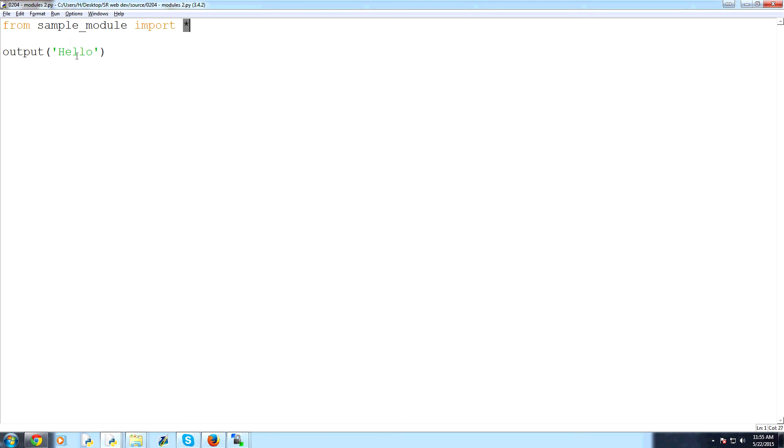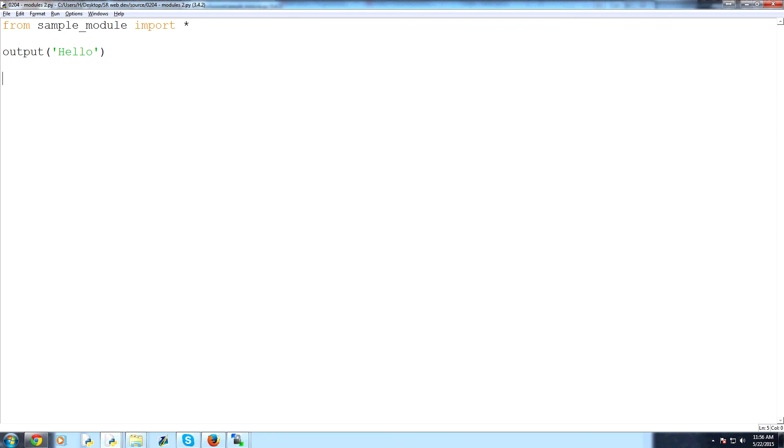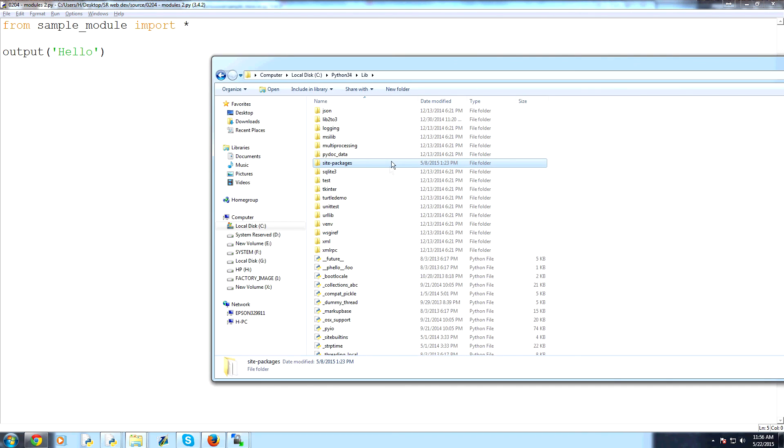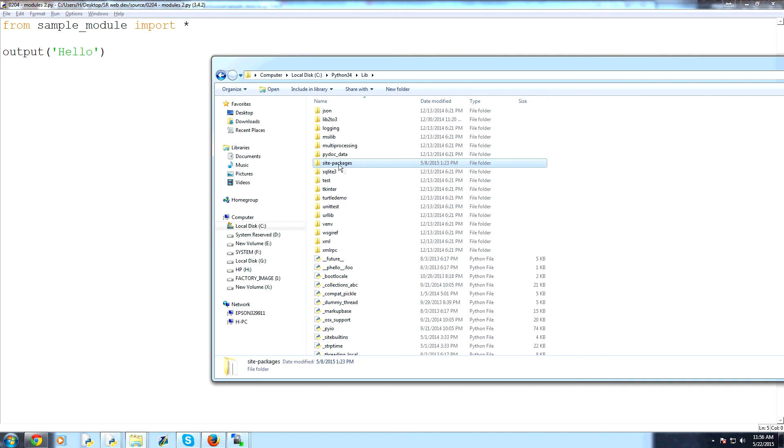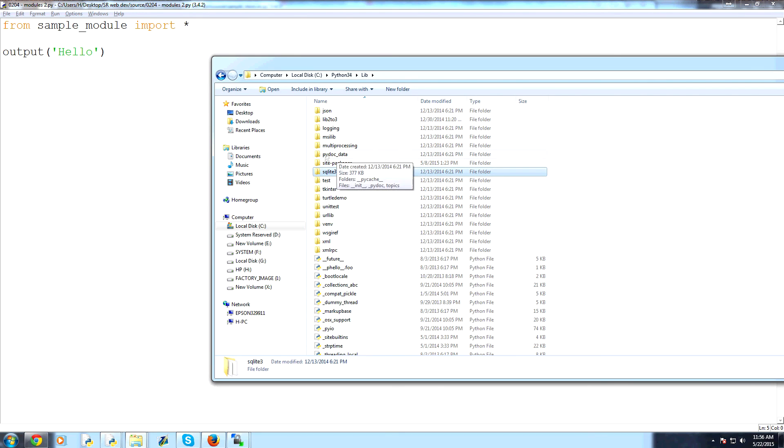So anyways, that is modules. In the next tutorial, what we're going to be talking about is databases. And that will be a part of a new section for us, section 3. So stay tuned for that. We'll be using SQLite 3, which is part of the standard library, actually. So here it is for us, SQLite 3. So you won't actually have to install this one. So stay tuned for that. And thank you for watching.